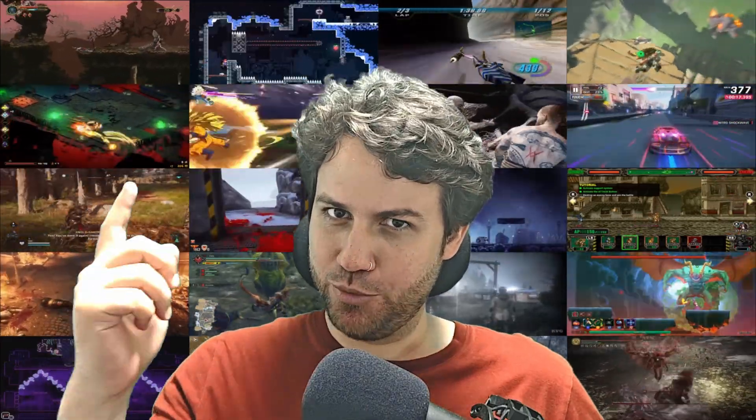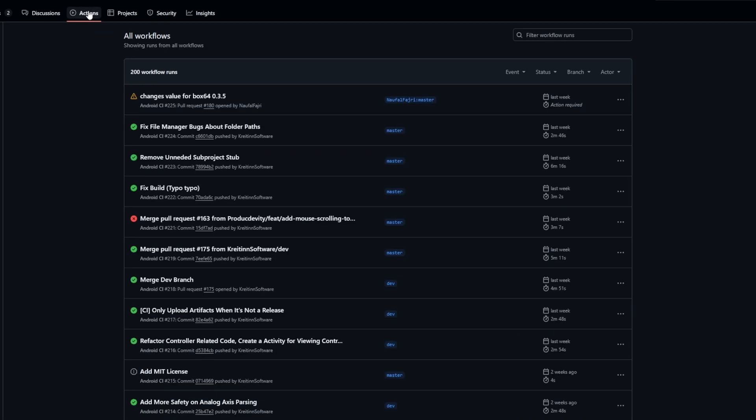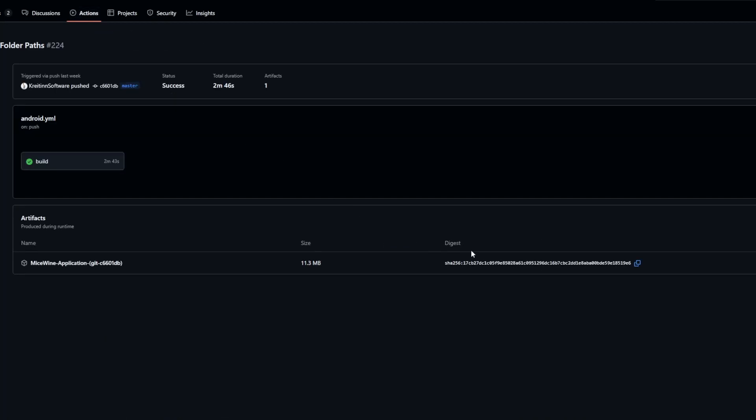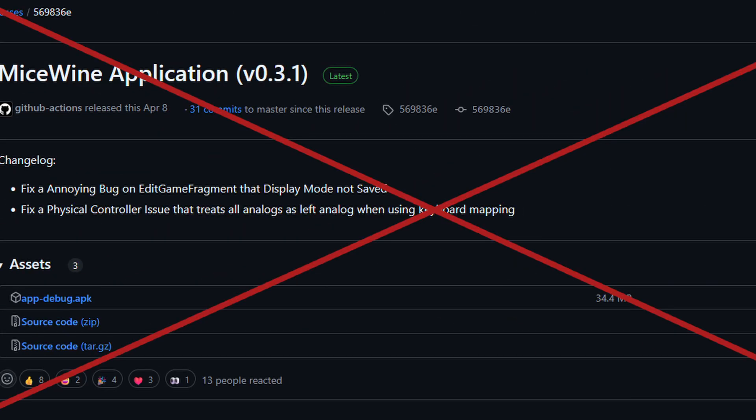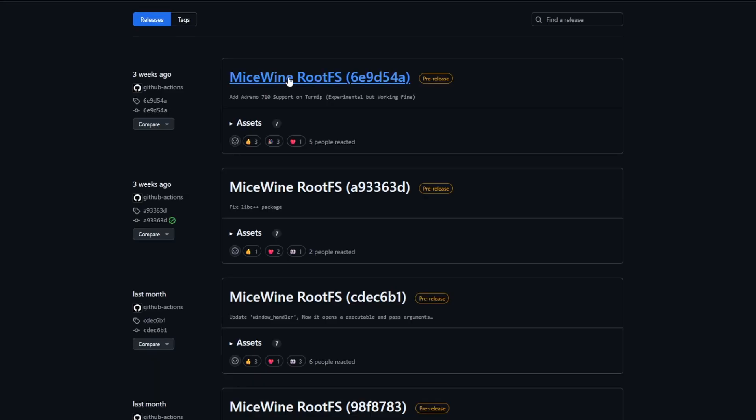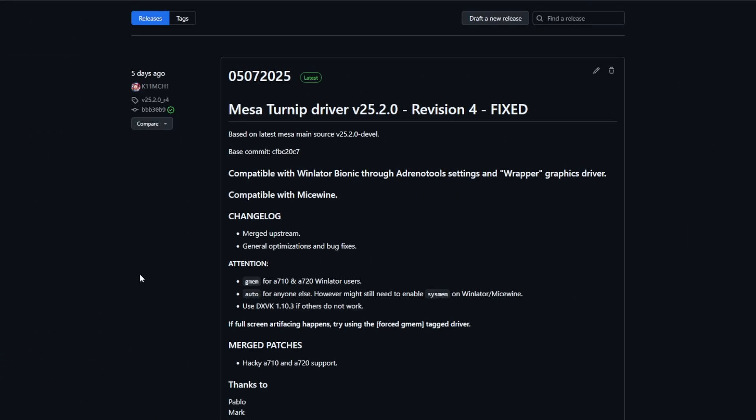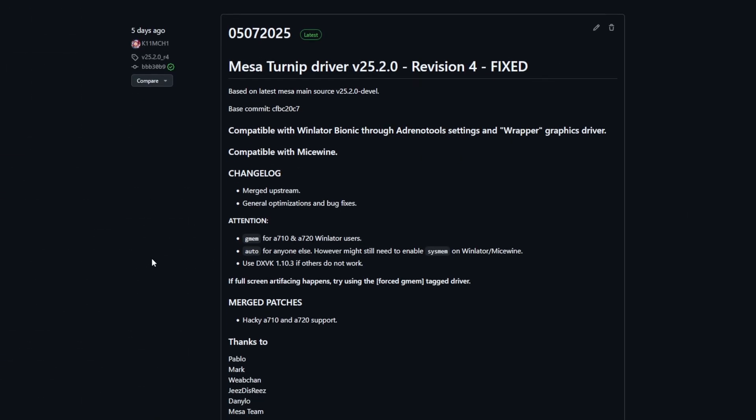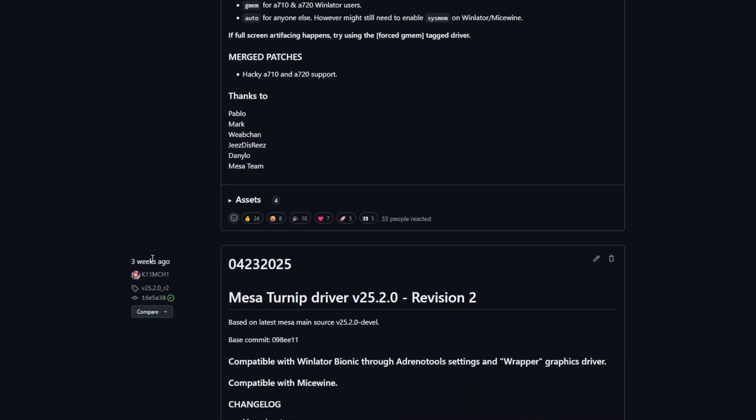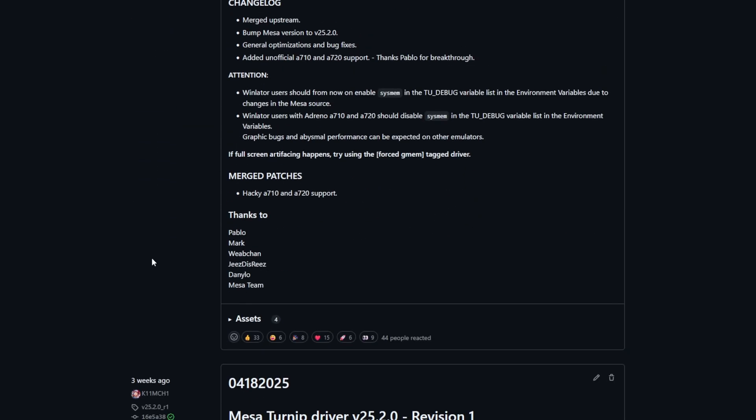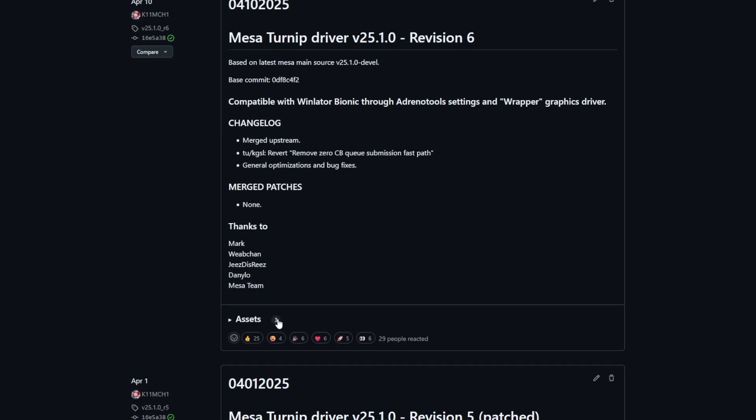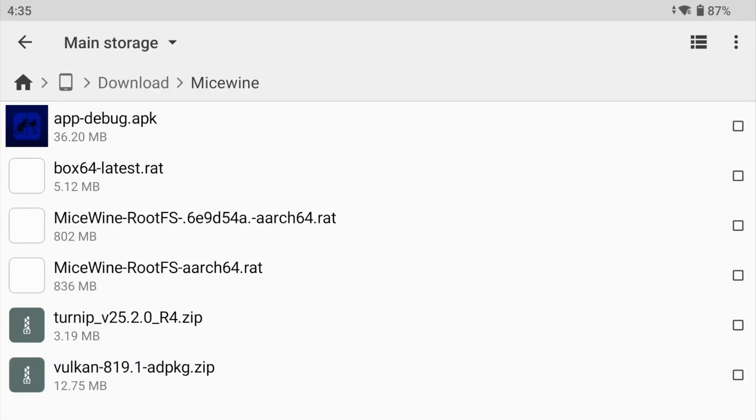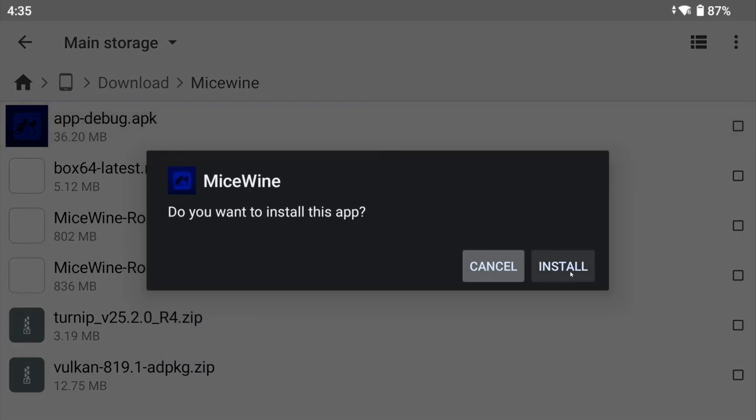So here's the Micewine guide. What you need? The latest nightly from Micewine's GitHub repository. Do not download the release. That one is broken. The latest rootfs.rat file. The latest or any turnip you prefer. And Qualcomm proprietary drivers. For the drivers, you can get the ones from my AdrenoTools repository. They are compatible. For the other things, I drop the link in the description. Once you've downloaded all the packages, let's install Micewine.